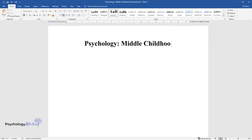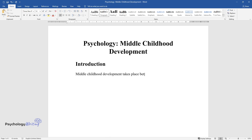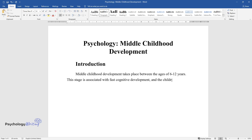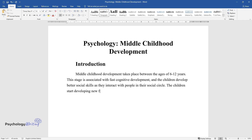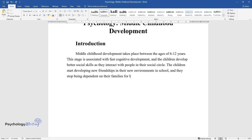Psychology: middle childhood development. Introduction — middle childhood development takes place between the ages of 6 to 12 years. This stage is associated with fast cognitive development, and children develop better social skills as they interact with people in their social circle. Children start developing new friendships in new environments like school and stop being dependent on their families for longer periods of the day.